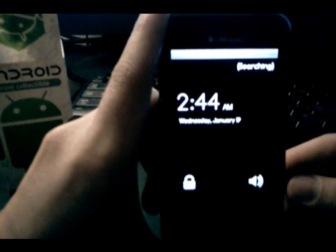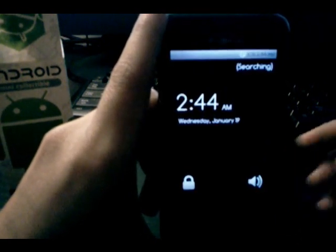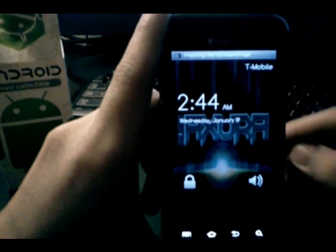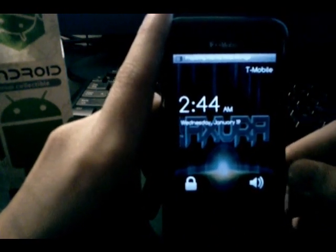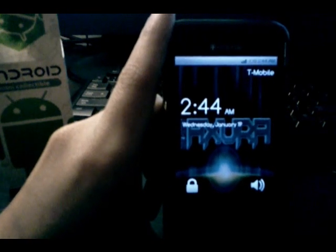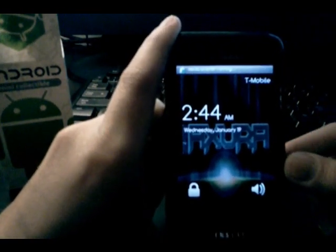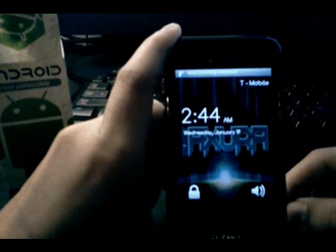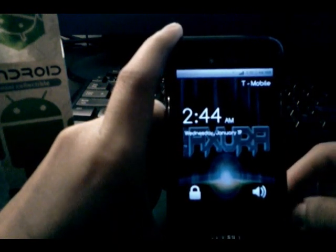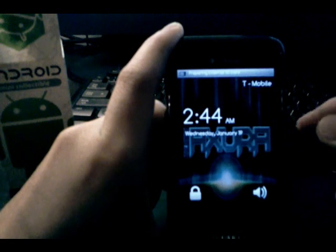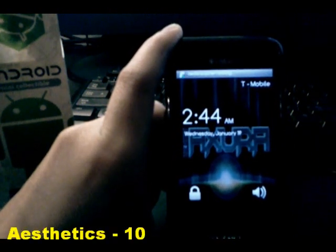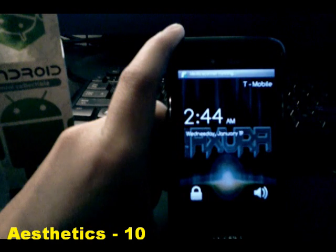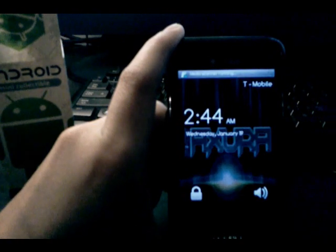Oh, that is such a sick boot up animation. The person who made that animation - props to you. Looks good. That just completes the look and feel of this ROM. For me, this is the most beautiful ROM that you can download and install for your Vibrant.